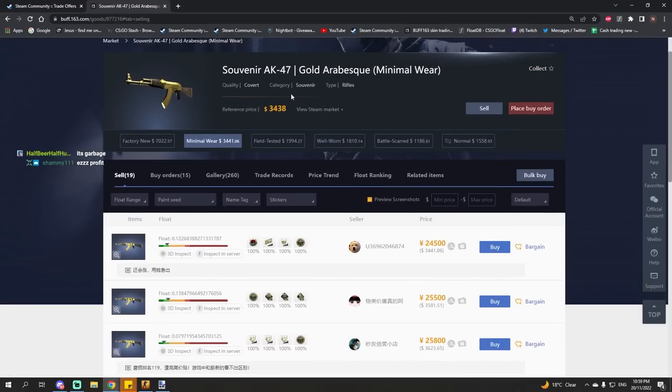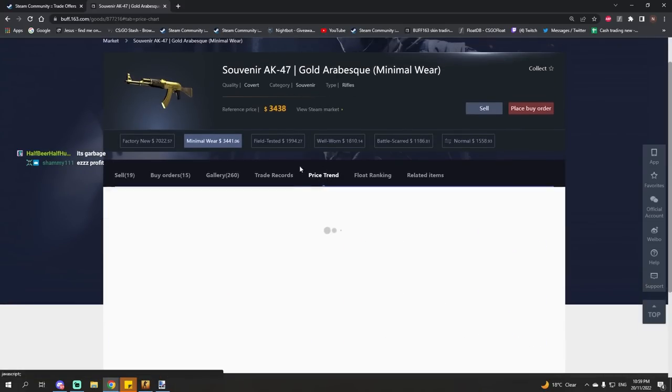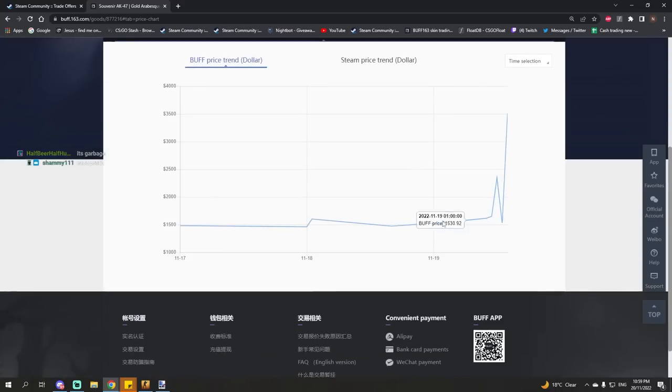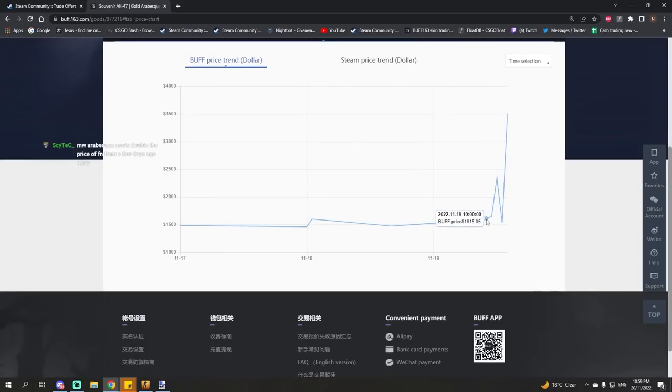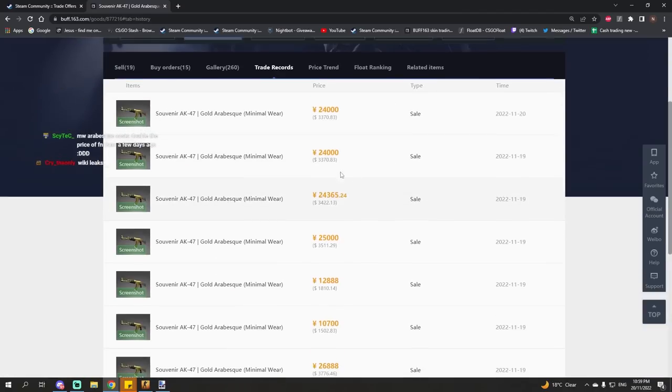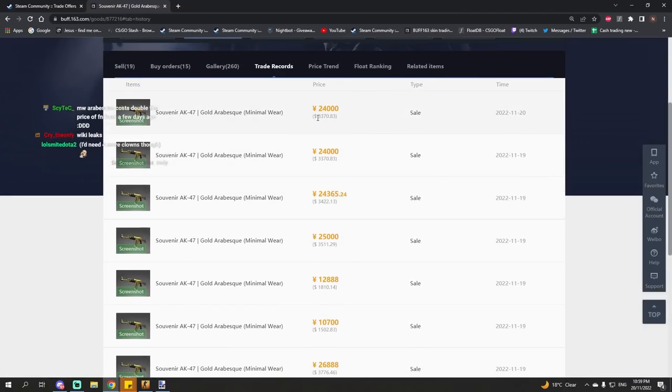Here's the minimal wear souvenir Gold Arabesque. Now, if we go to price trend before, before it was removed, it was selling for about $1,650 US dollars. Now it's selling literally for over $3,000.